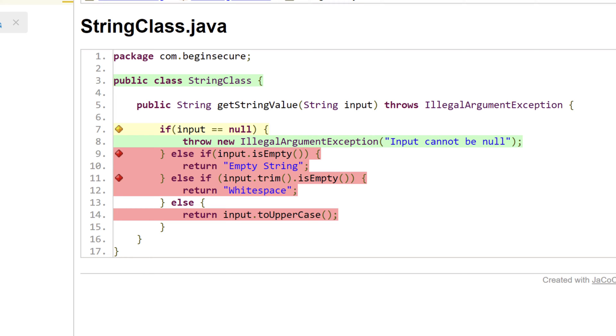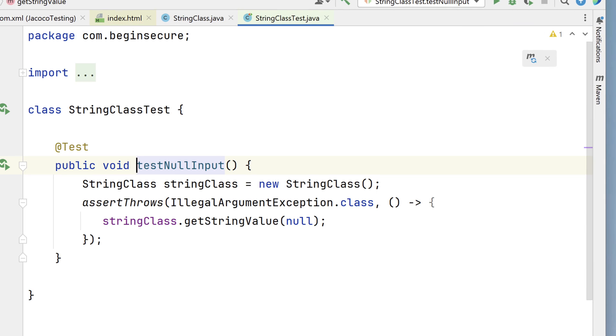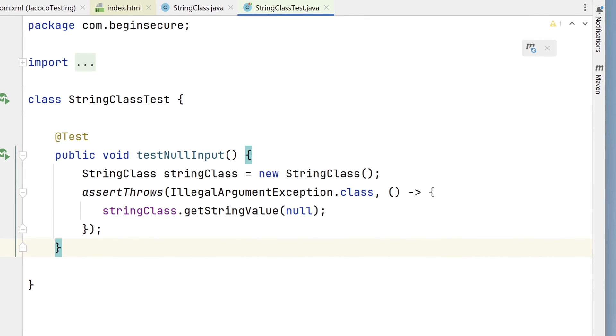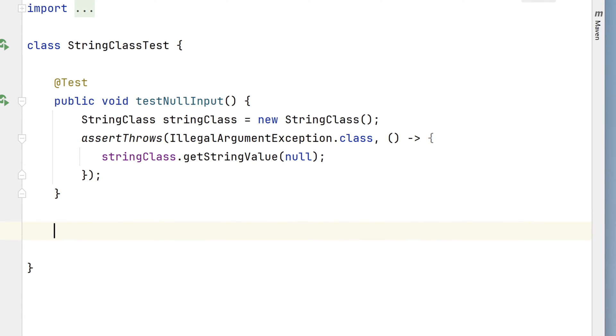Looks like we've got some work to do. Let's close out of this and write some more test cases. We'll add another test case. We'll call it testEmptyString.